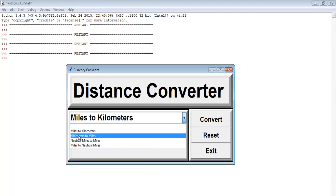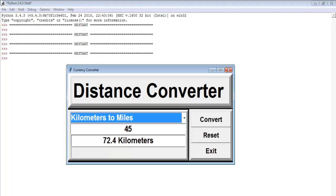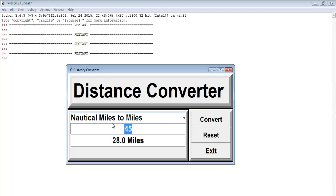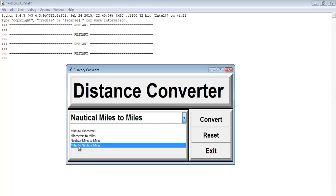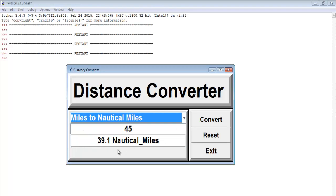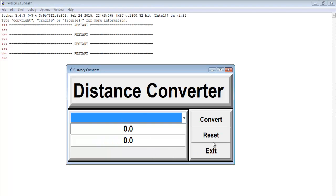If you want to convert 45 kilometers to miles, that gives you about 28 miles. And if you want to convert nautical miles — say 45 nautical miles to miles — and also from miles to nautical miles, here's what you get.